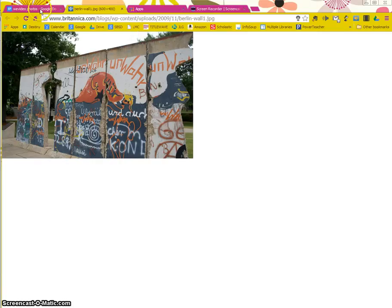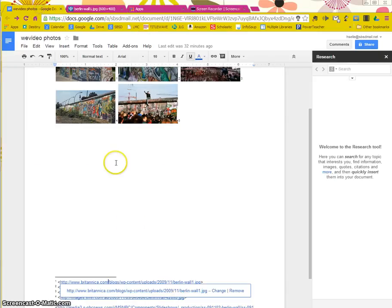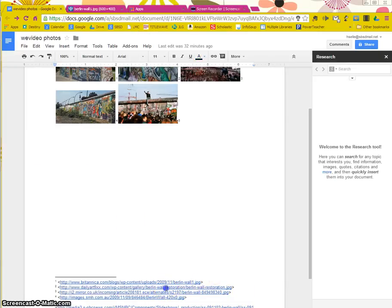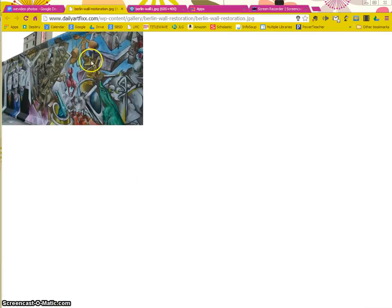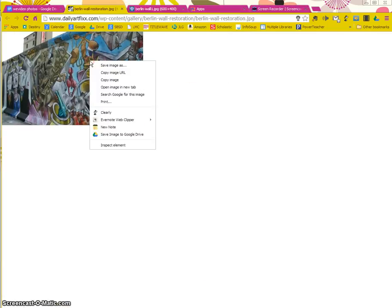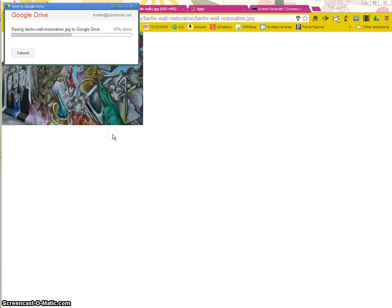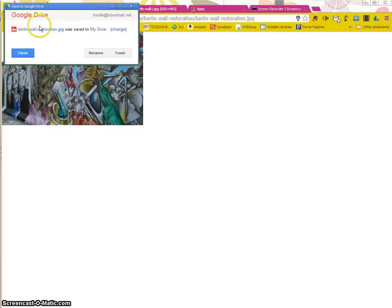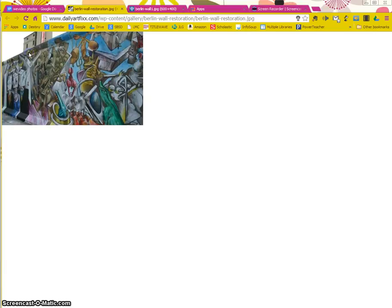Okay, that picture is done. I can go back and do the same thing with my other images. Open them. Right-click. Save image to Google Drive. It's now saved. I'm good to go.